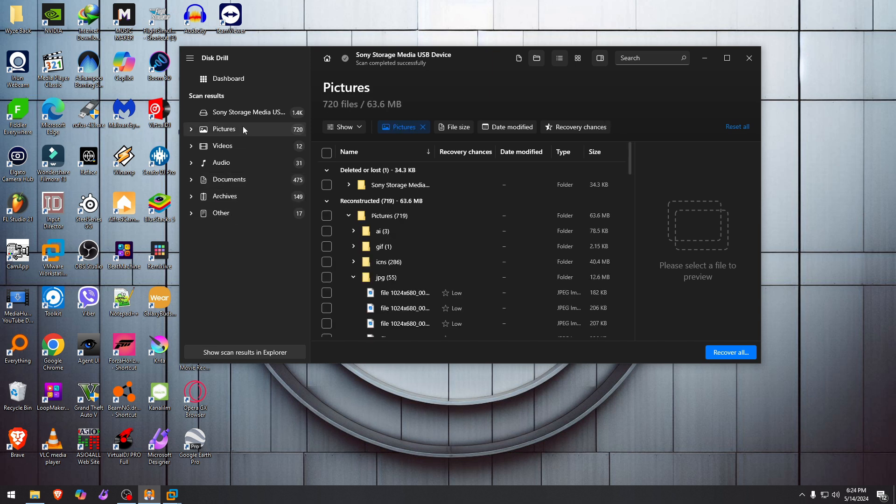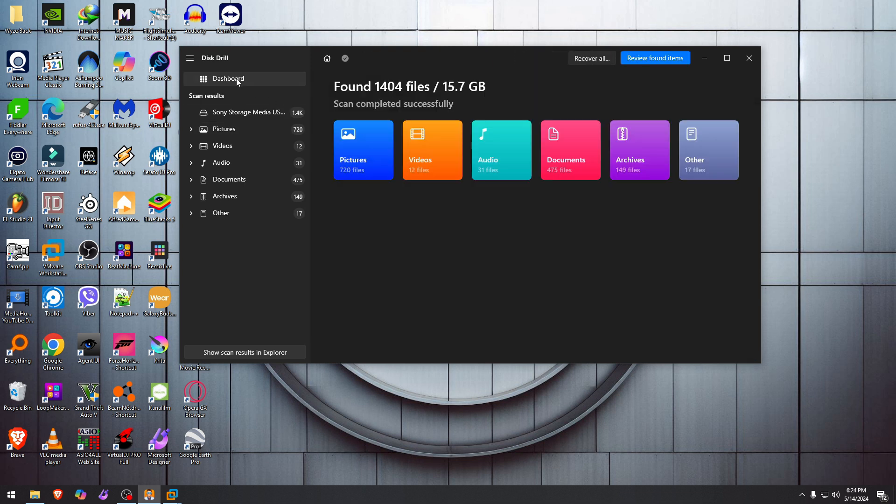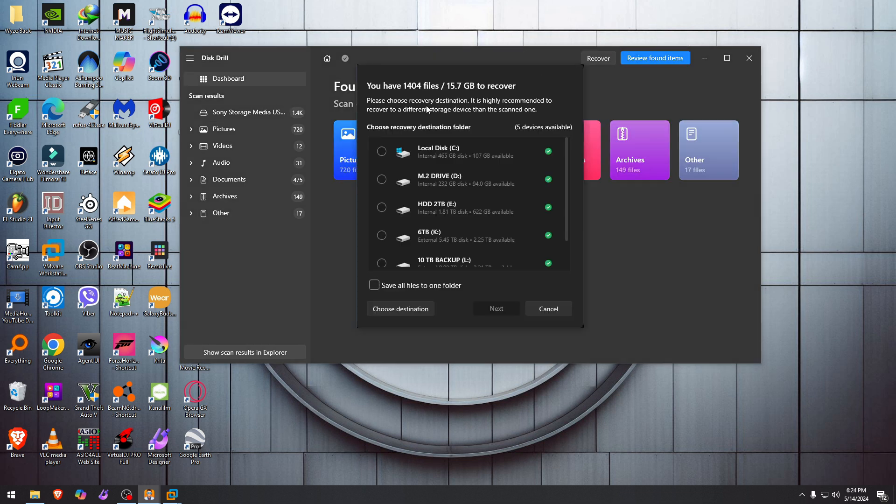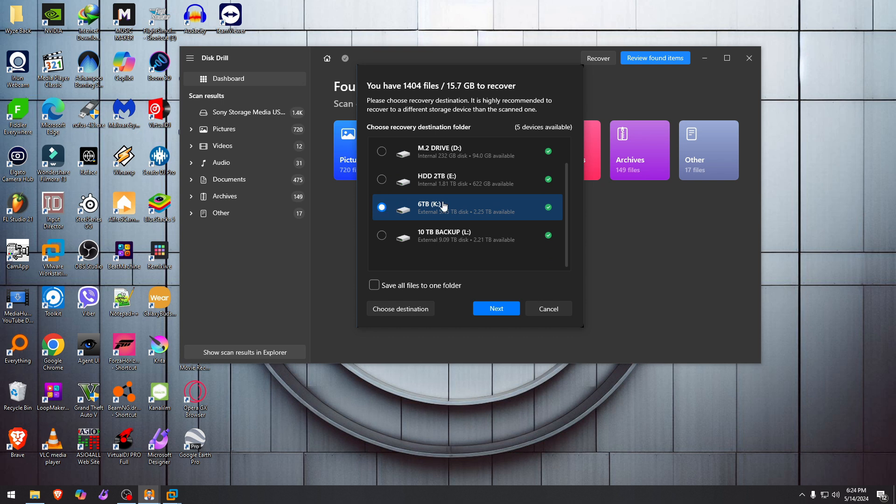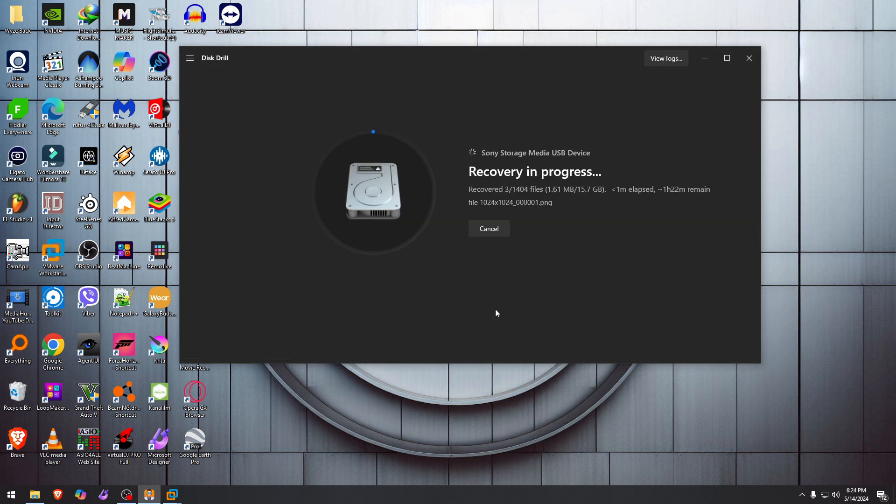And we're going to just get all of them. Recover all to a drive of our choosing. Save all files to one folder, obviously, because I don't want to scatter them all around. We're going to hit Next. And now the recovery of over 1,400 files is in progress.